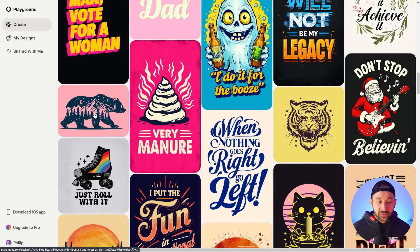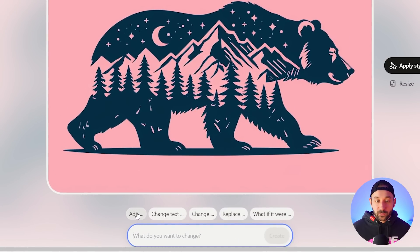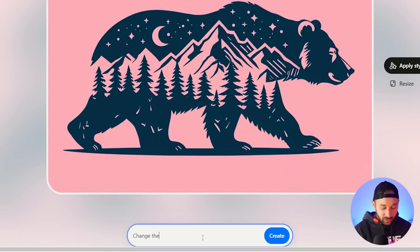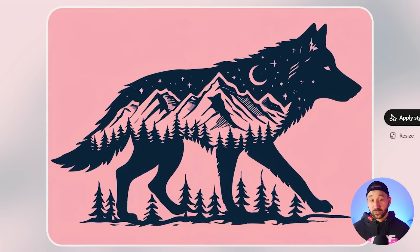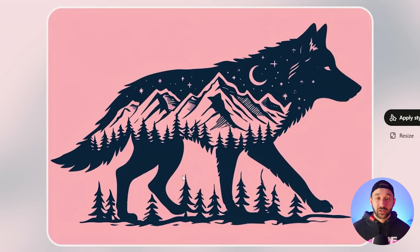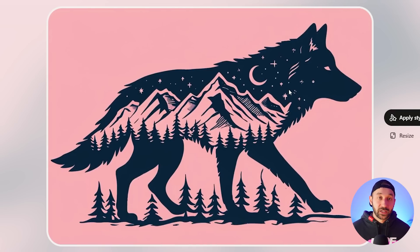Let's say you like a template with a bear — you click into it and use the prompt box at the bottom to add something, change the text, or replace an object. For example: change the bear to a wolf. Hit create, and in a few seconds it recreates the template with a wolf instead of a bear. It retained the same stars, mountains, and little details — really cool and easy way to create good-looking graphics for POD without much prompting yourself.